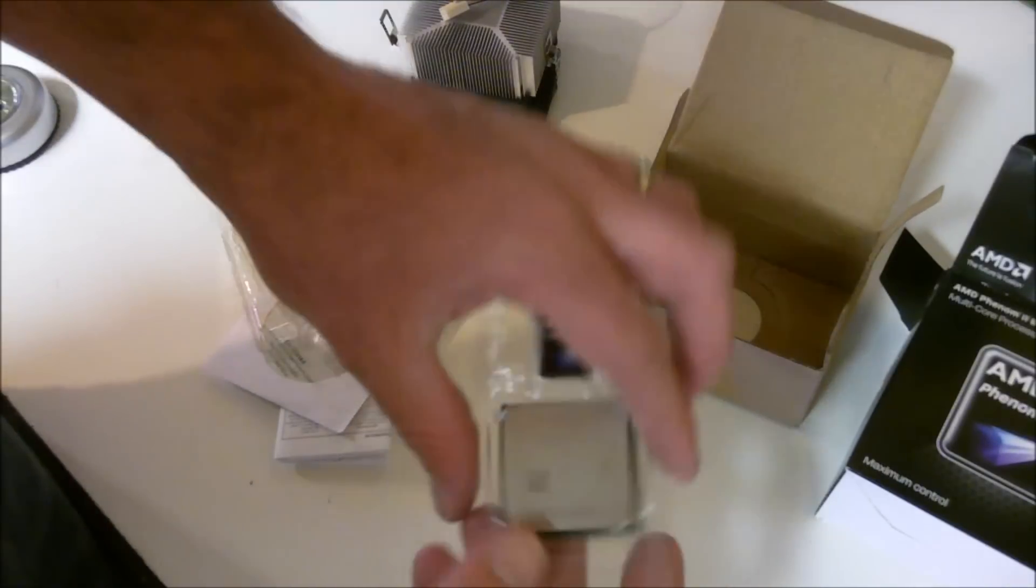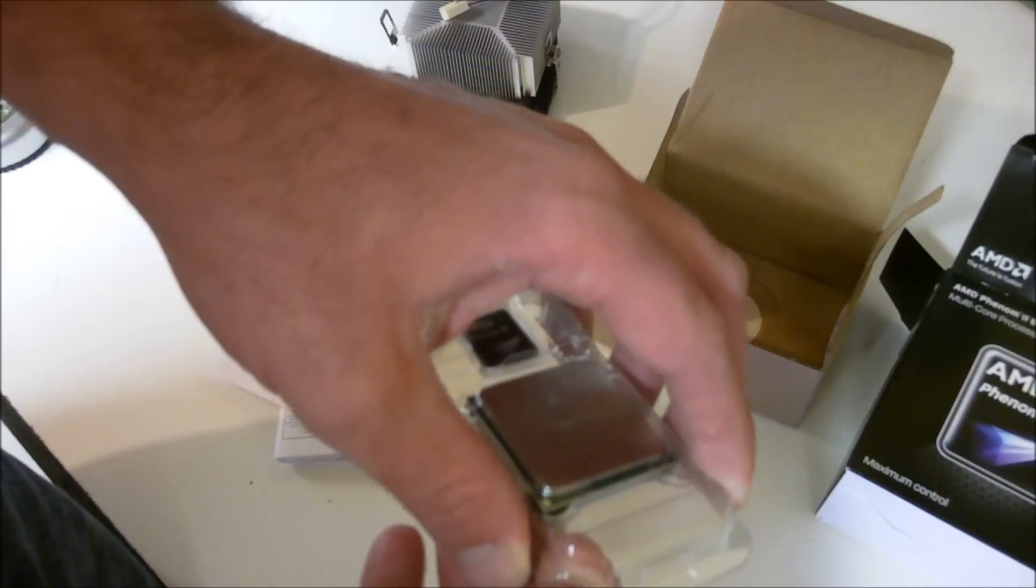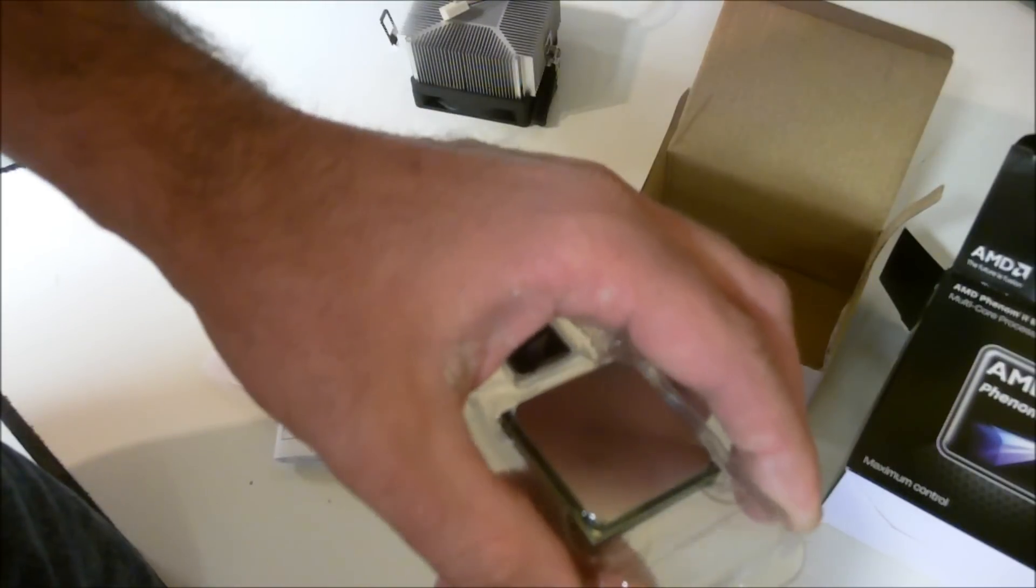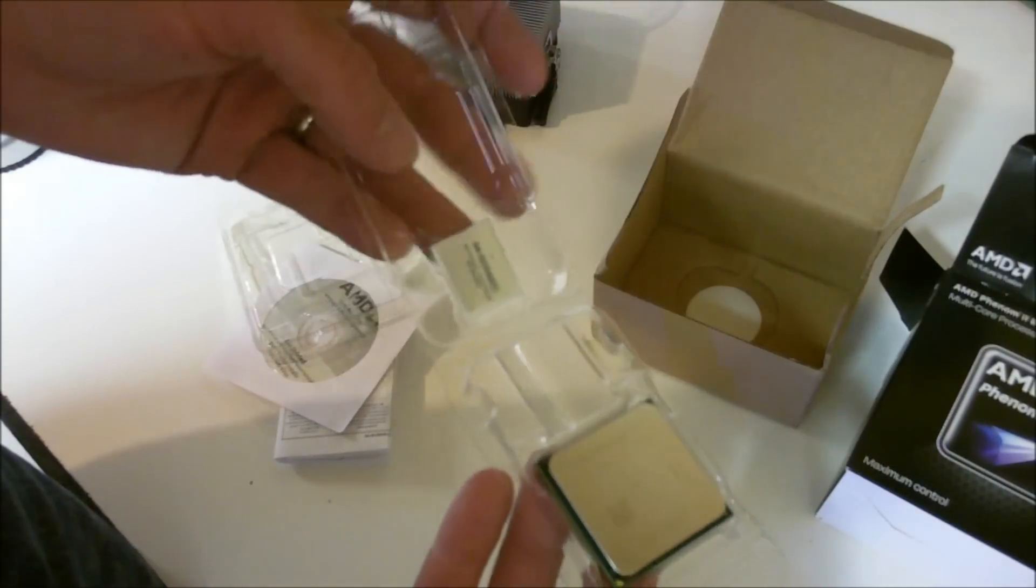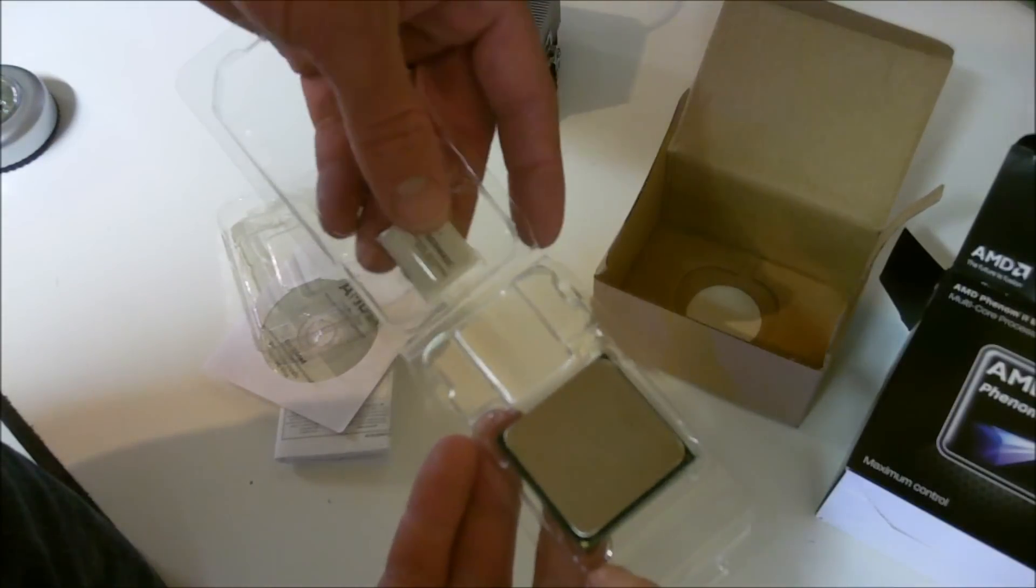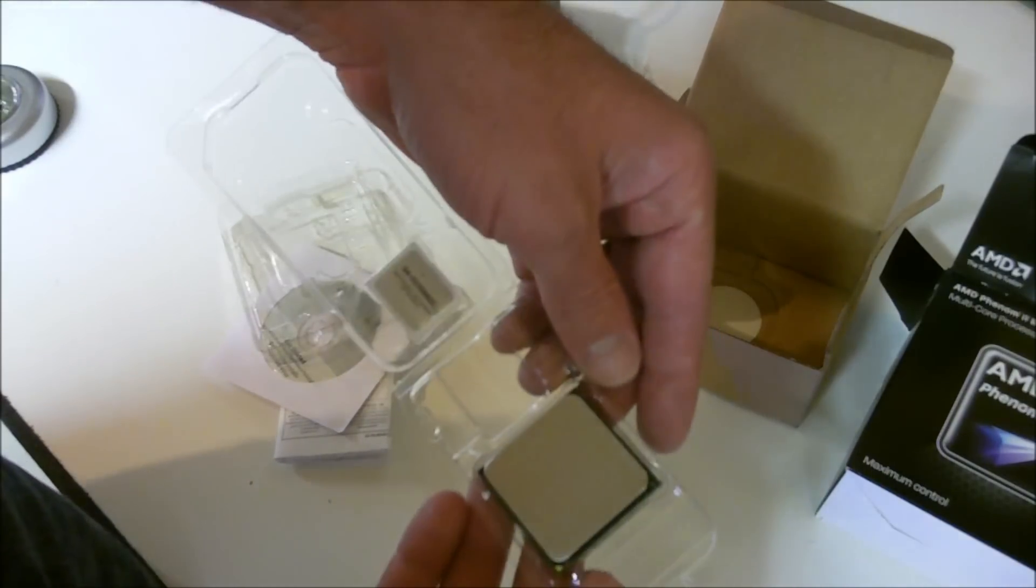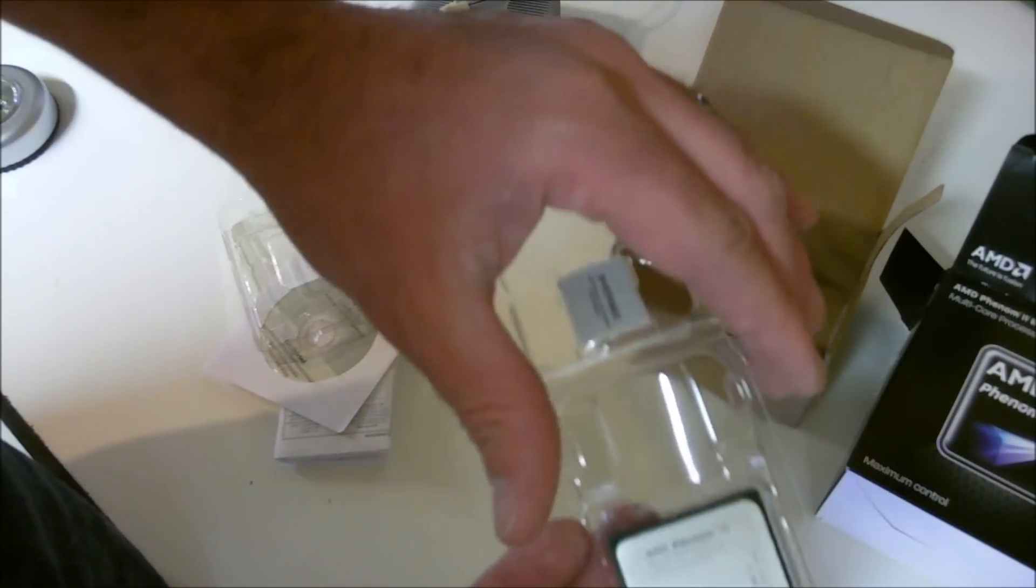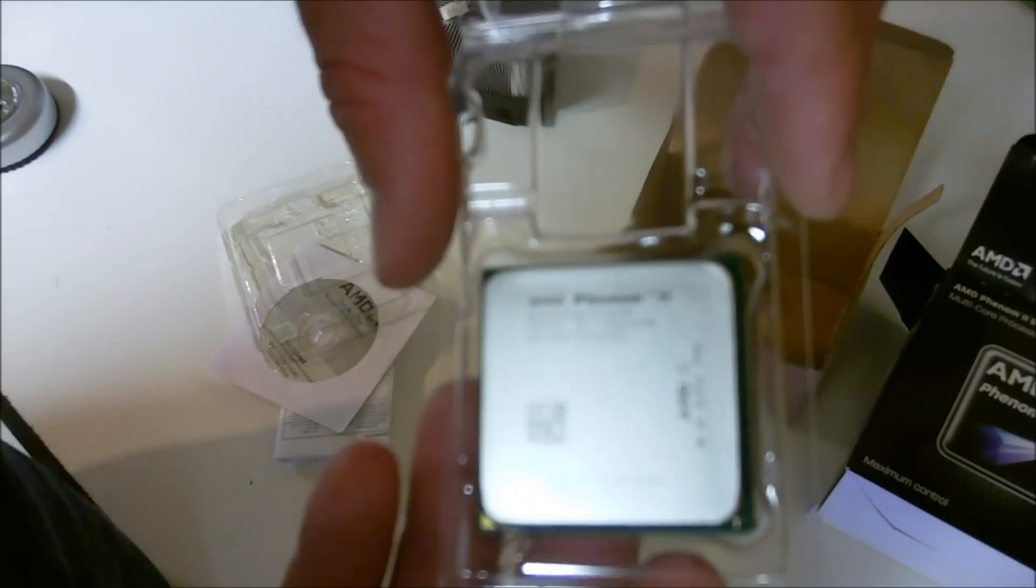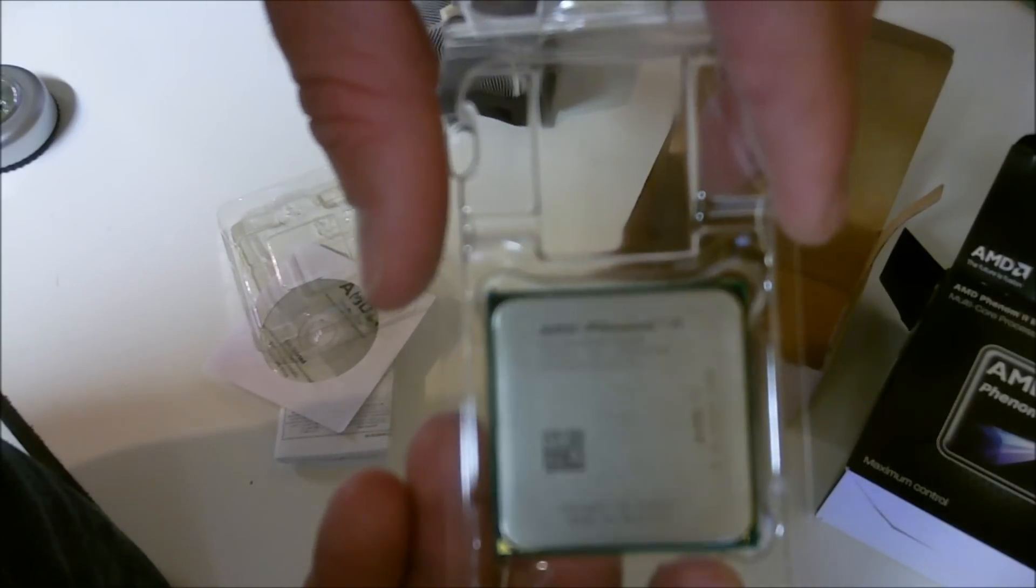This is an AM3 socket processor. It is backwards compatible with some AM2 Plus boards. I was running my quad when I originally got it in an MSI 785GT-E63, an AM2 Plus board, and it ran just fine. I have since upgraded to a nicer board though.